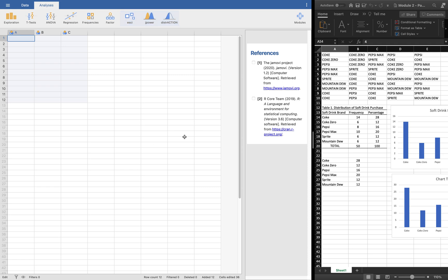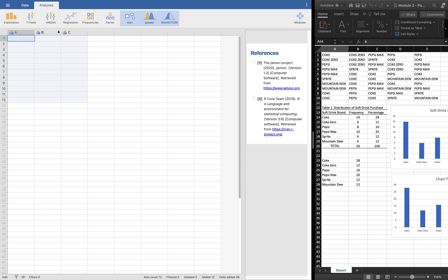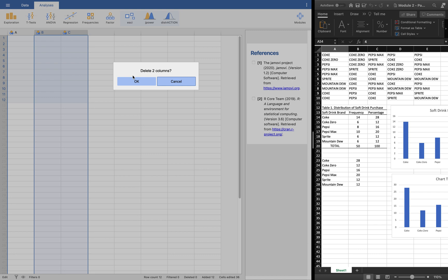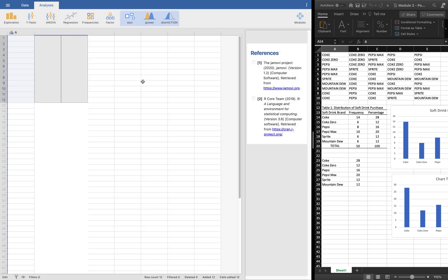In the default view, you'll see that you have three variables. For now, we'll delete the two because we only have one variable. Let's call that variable A.